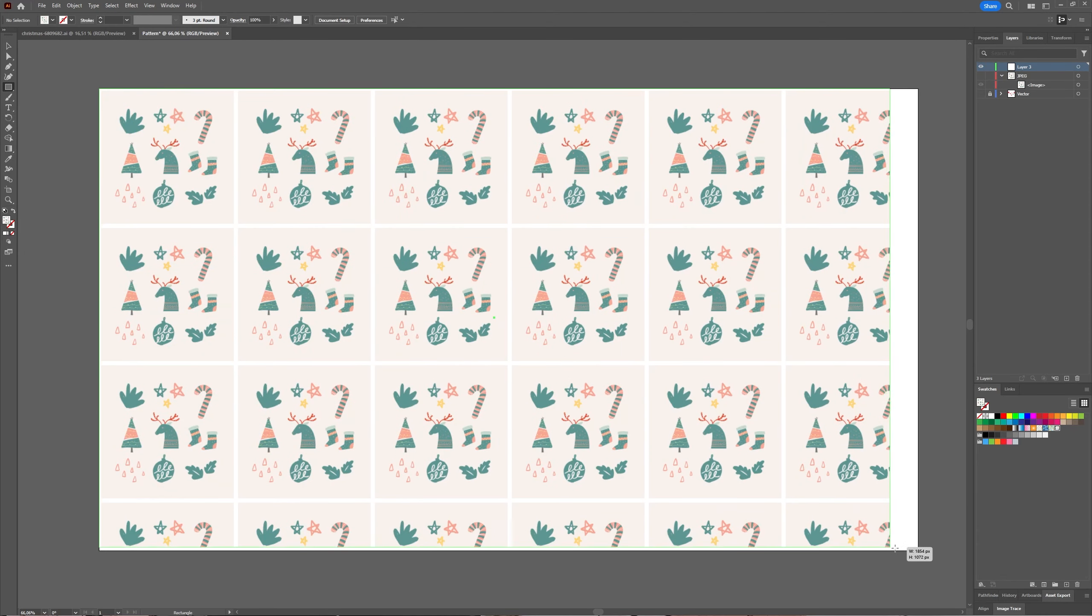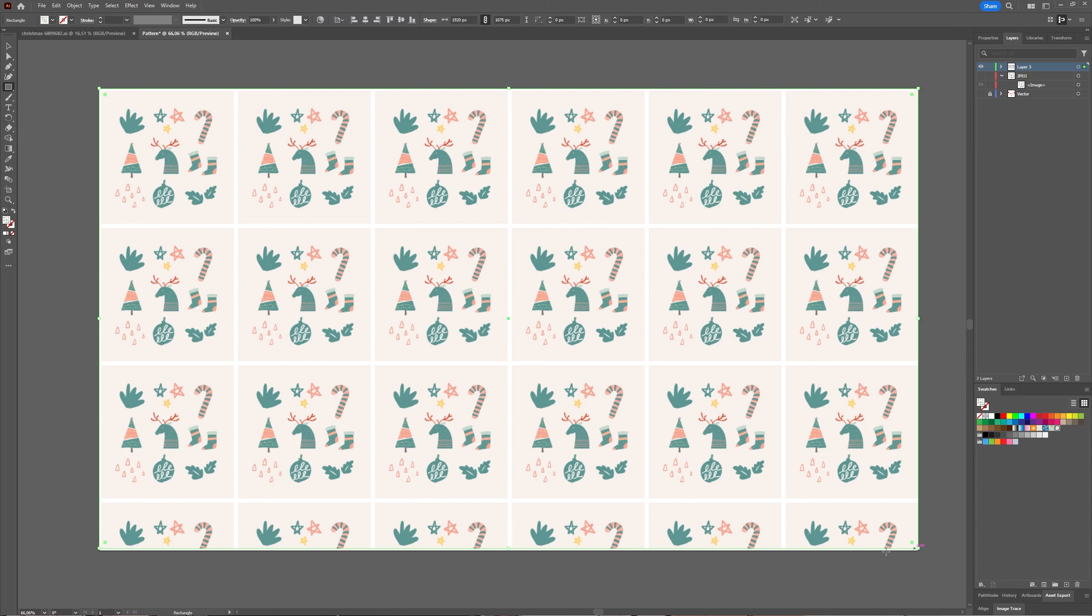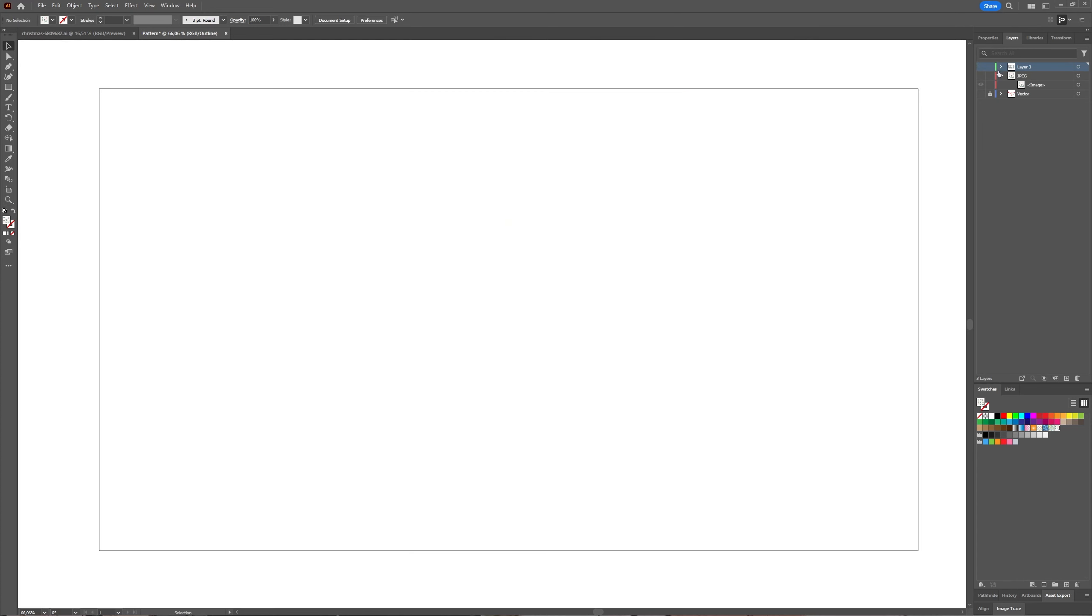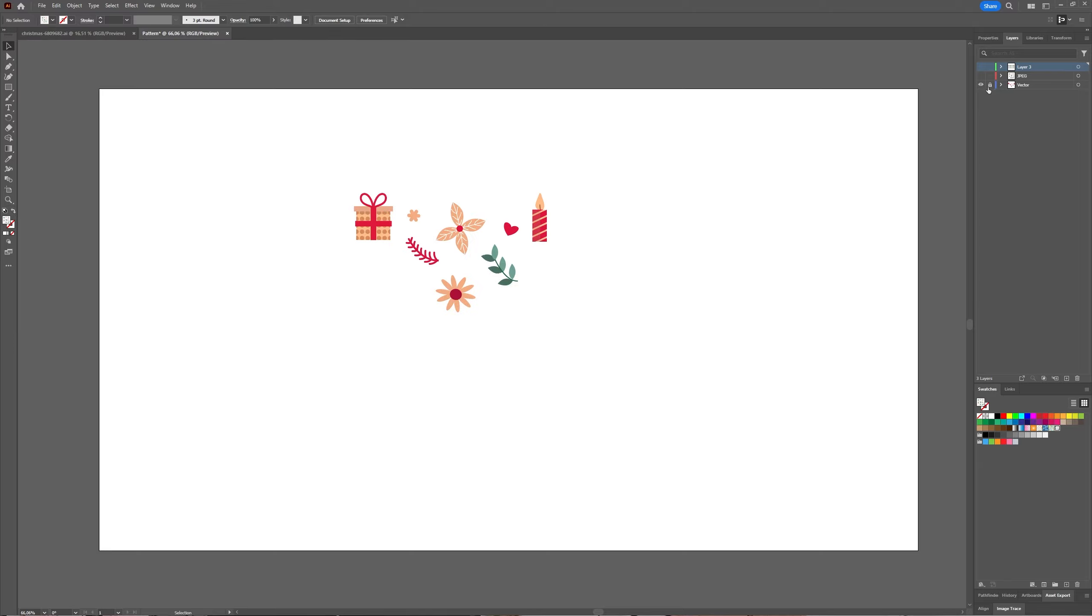Then if you take your Rectangle tool with your pattern you just created selected, you make a rectangle and as you can see it fills it with your pattern. That was making a pattern with an image, and now let's see what it is making a pattern with a vector.